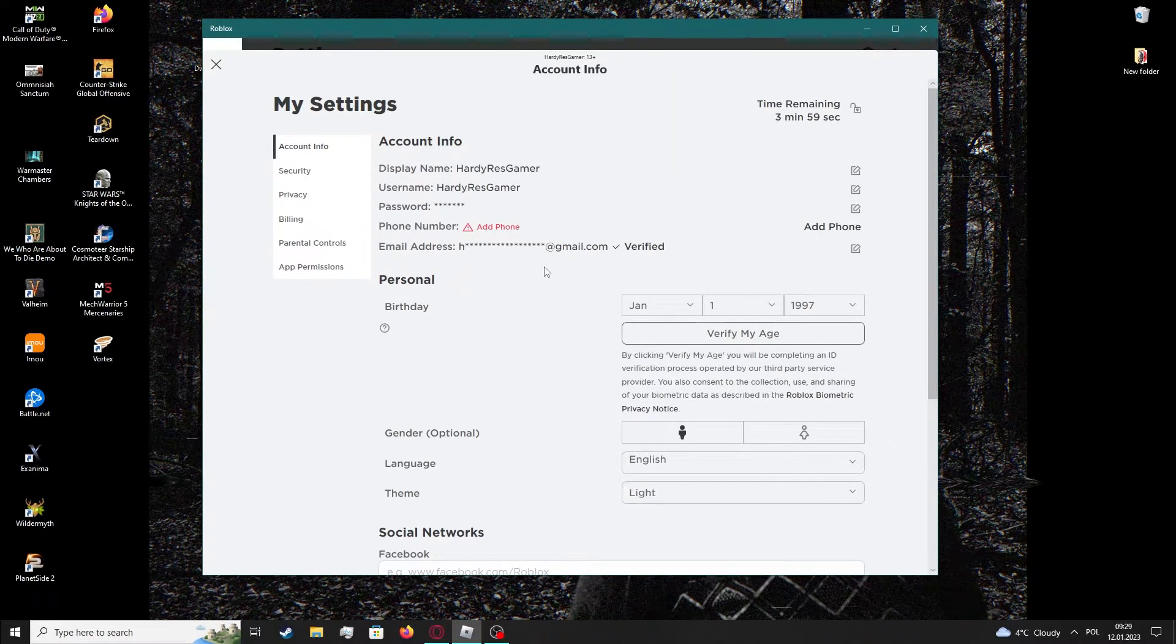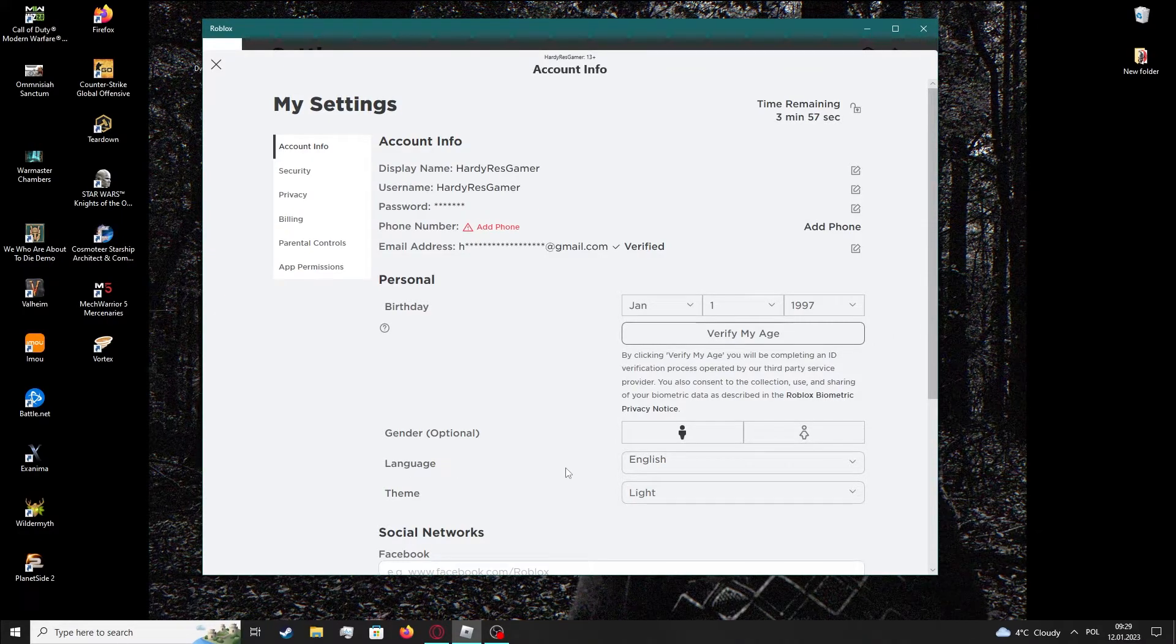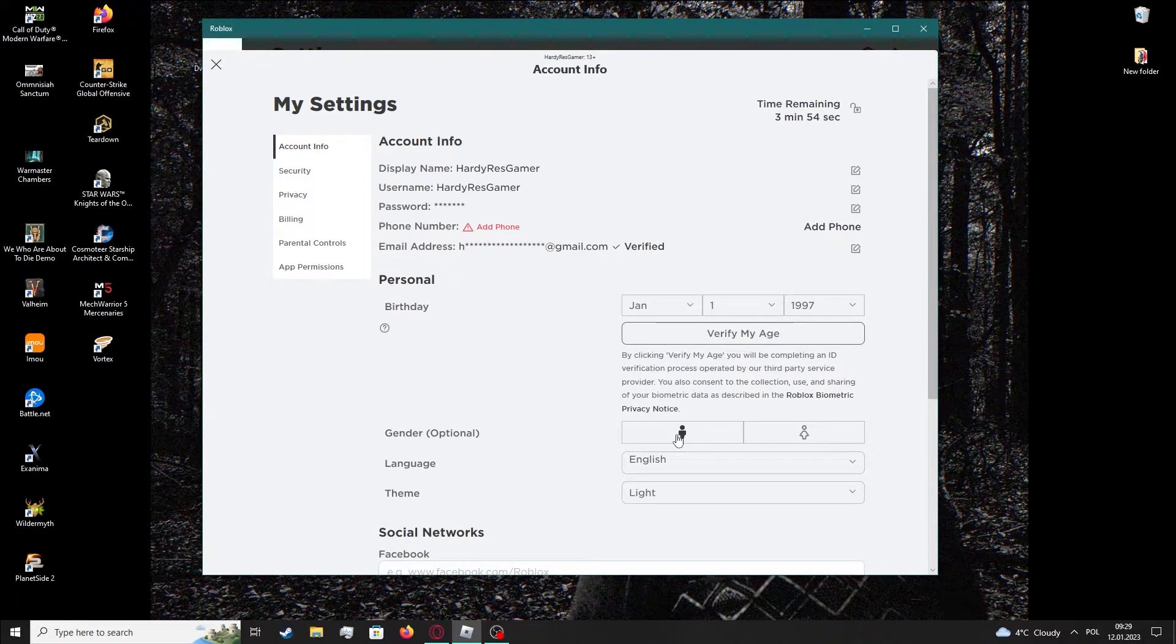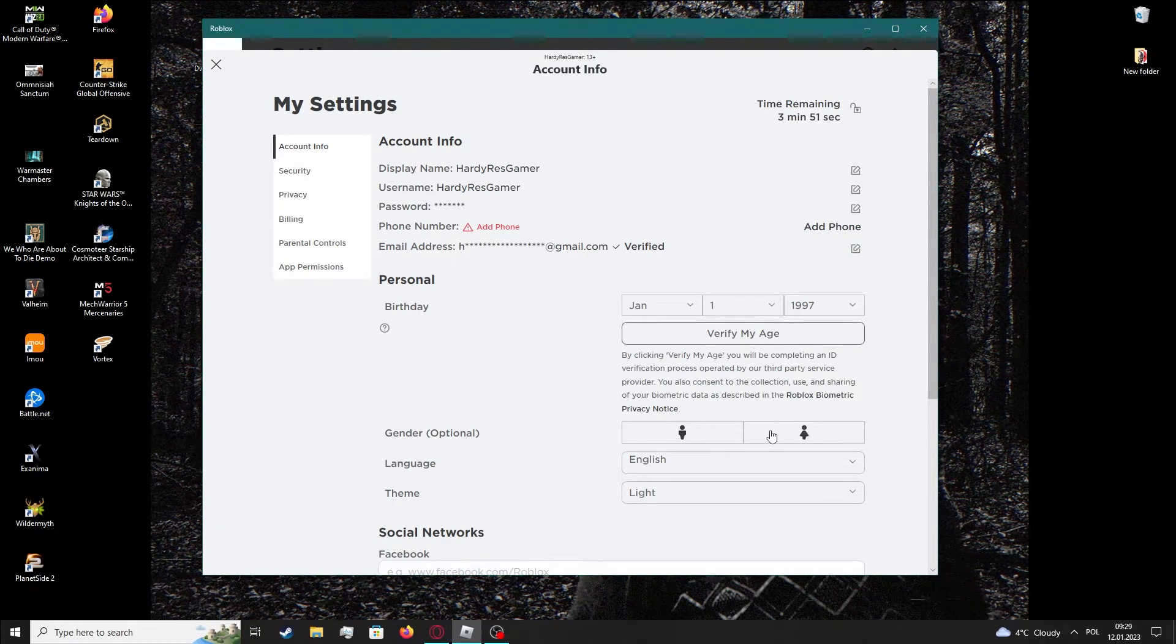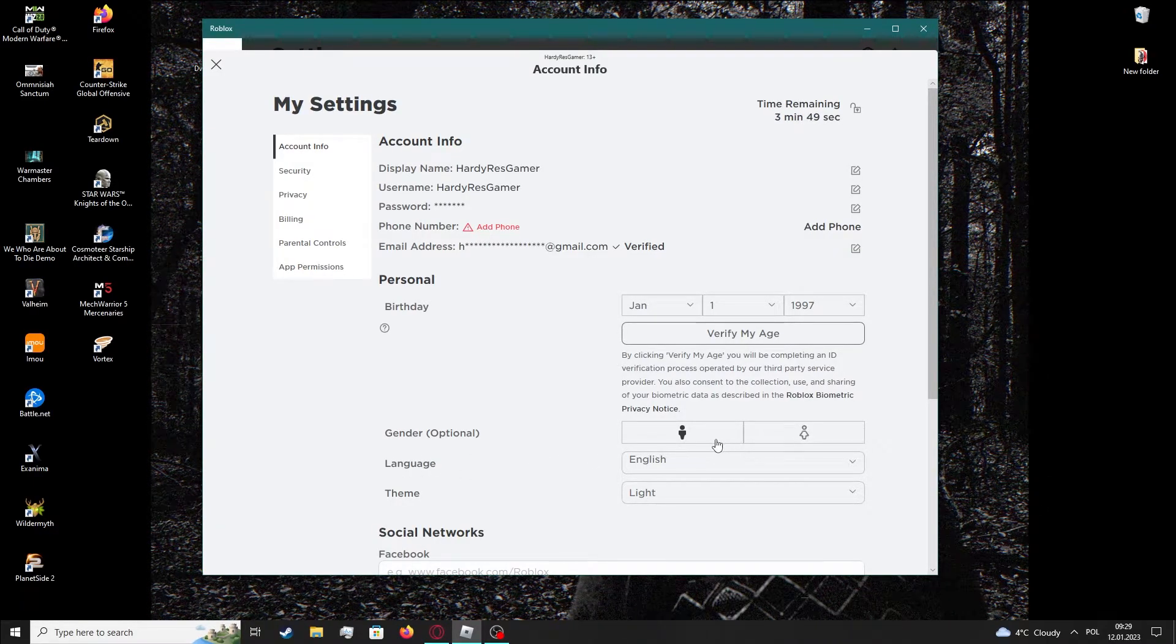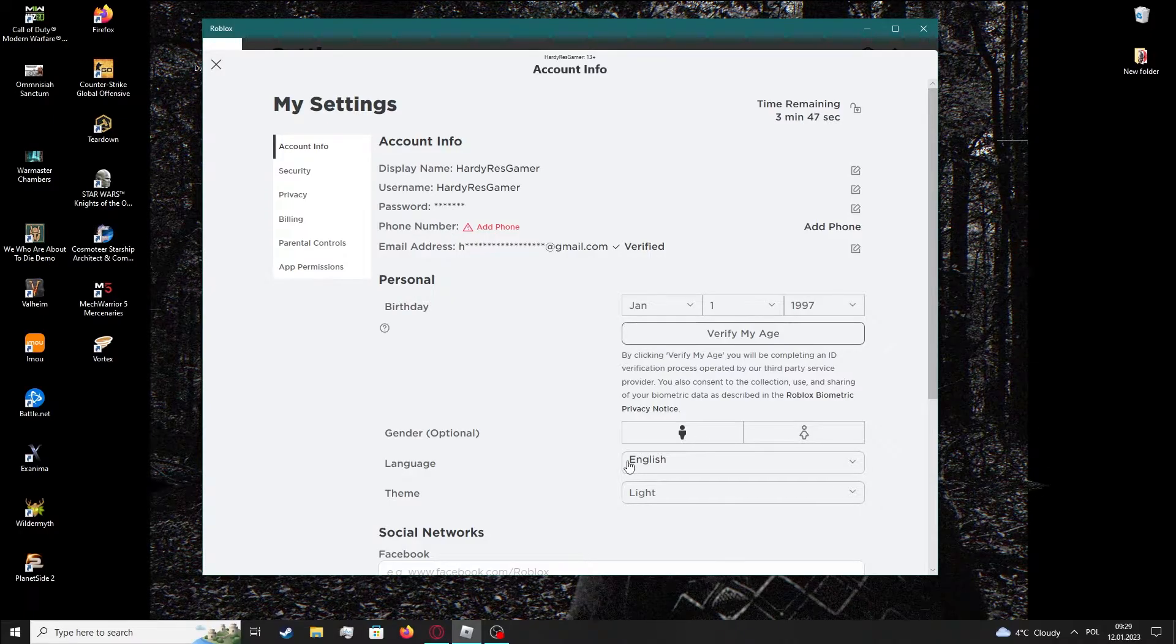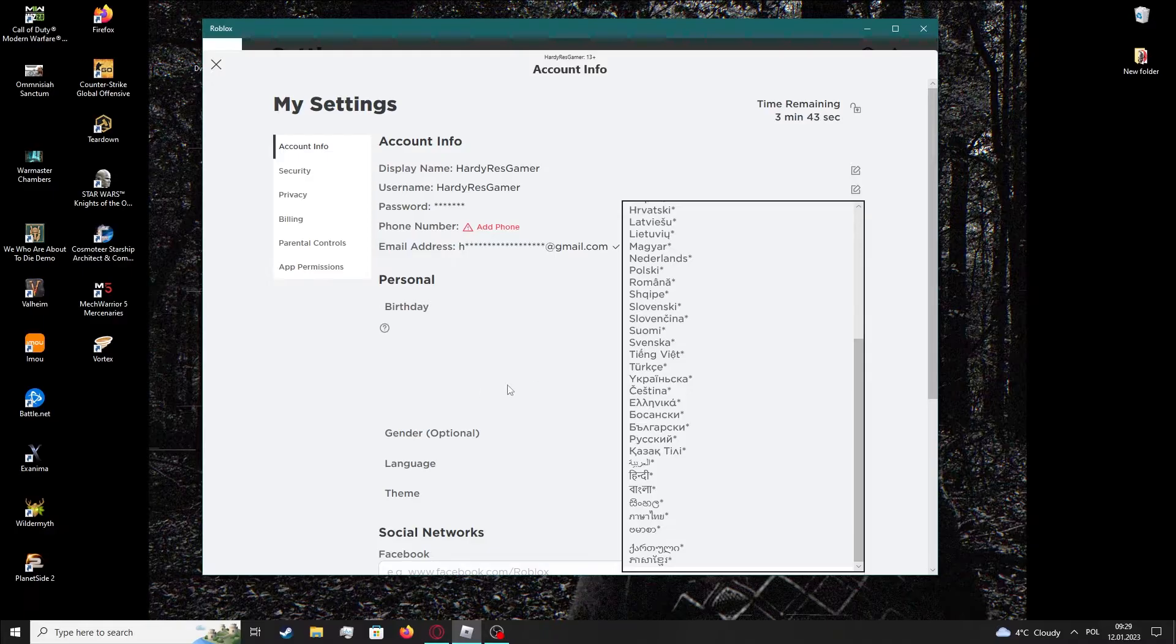Right here we need to scroll down to the language. It's right under the gender, so if you can't understand what you're seeing, there's a gender button and underneath there's a language. Click on it and now choose your favorite language.